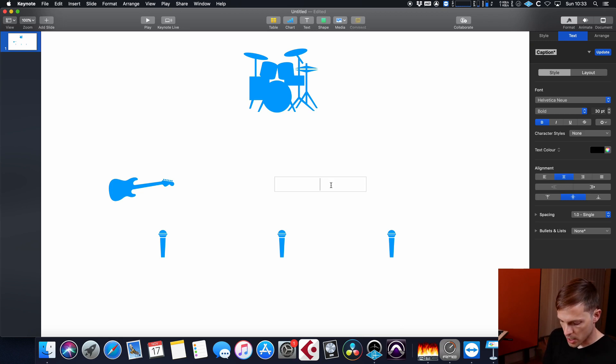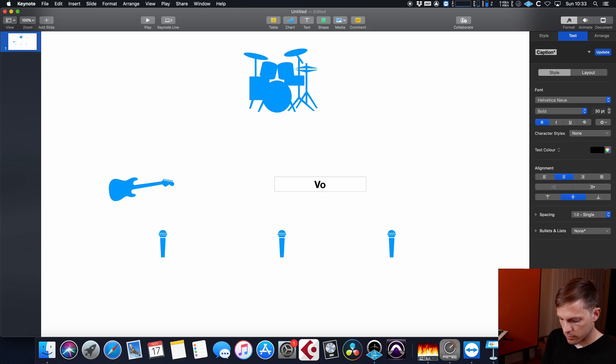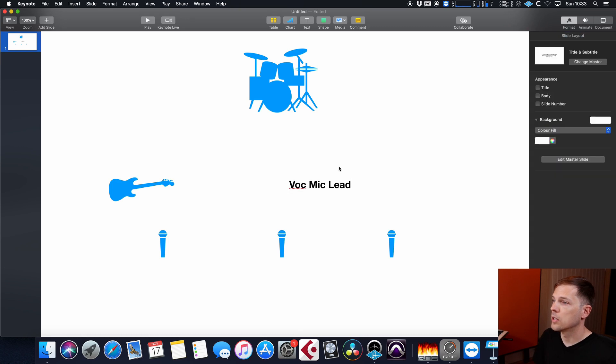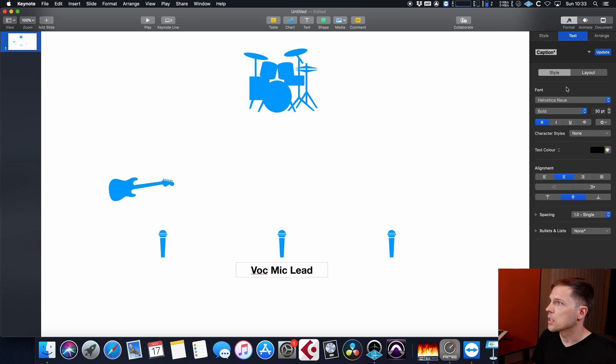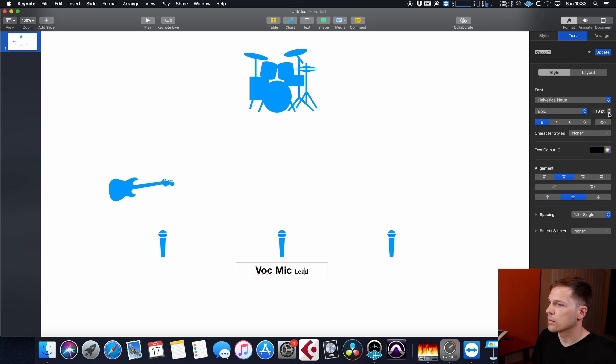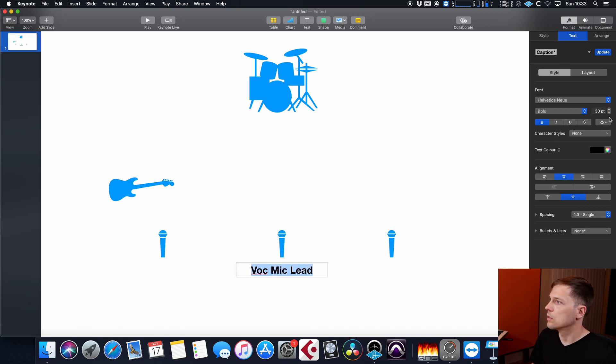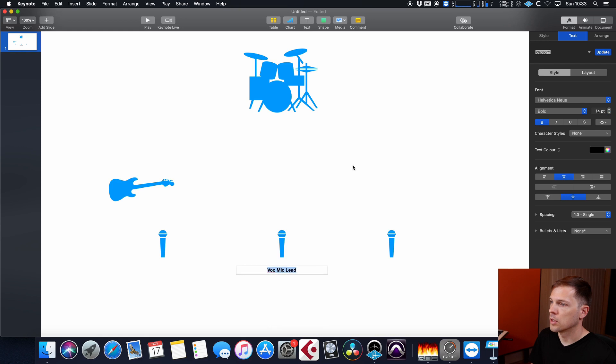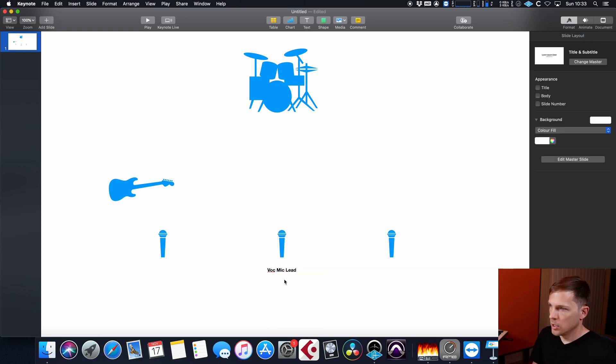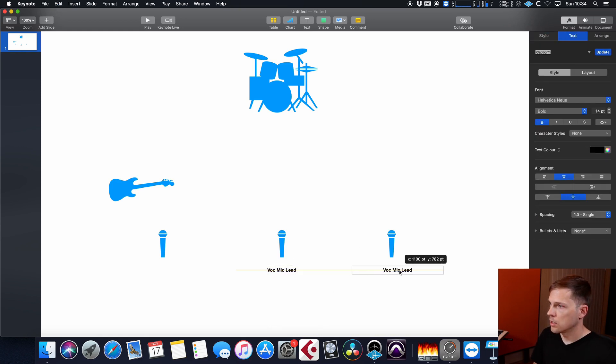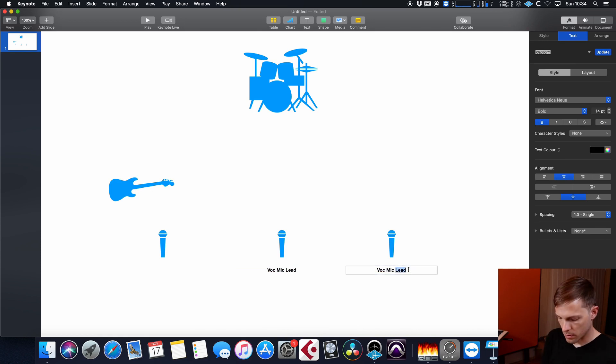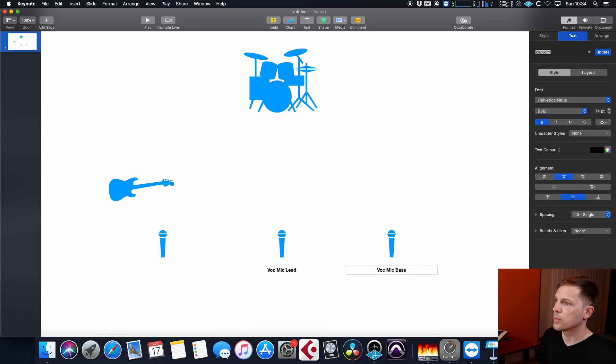So let's say, vocal mic lead, place it here, resize it. And then you can take this, bass, for example.